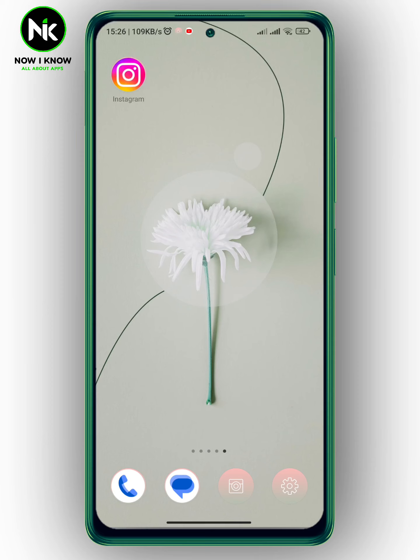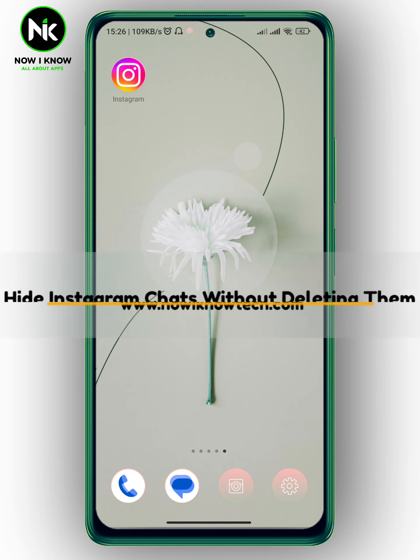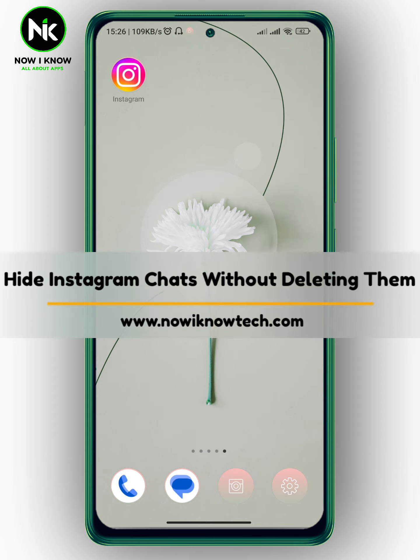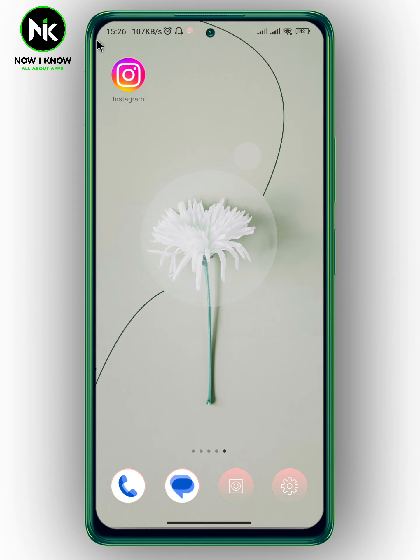Hi, it's Nina. Hello and welcome again on NowReno channel. In today's video we're going to talk about how to hide Instagram chats without deleting them. So let's get started.